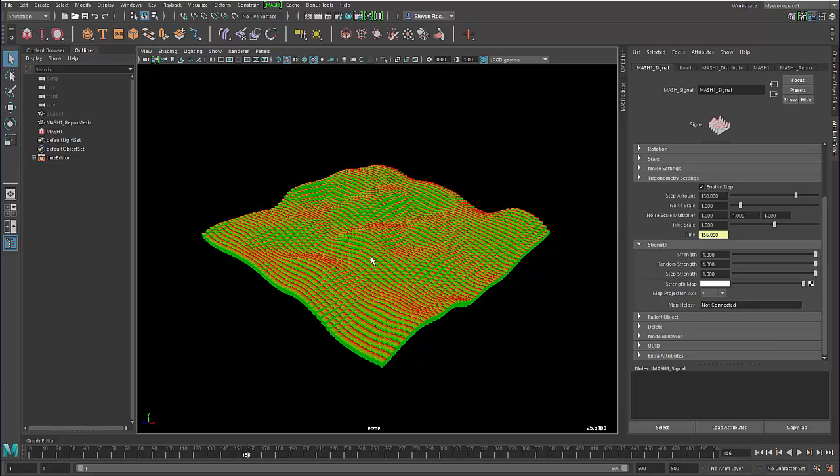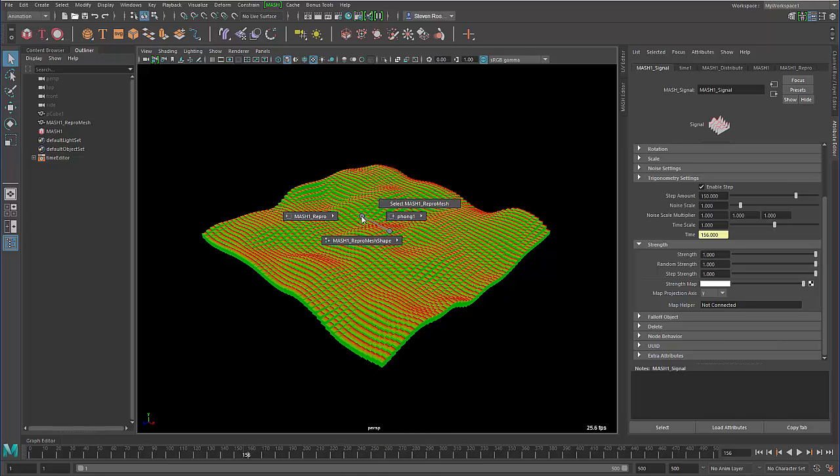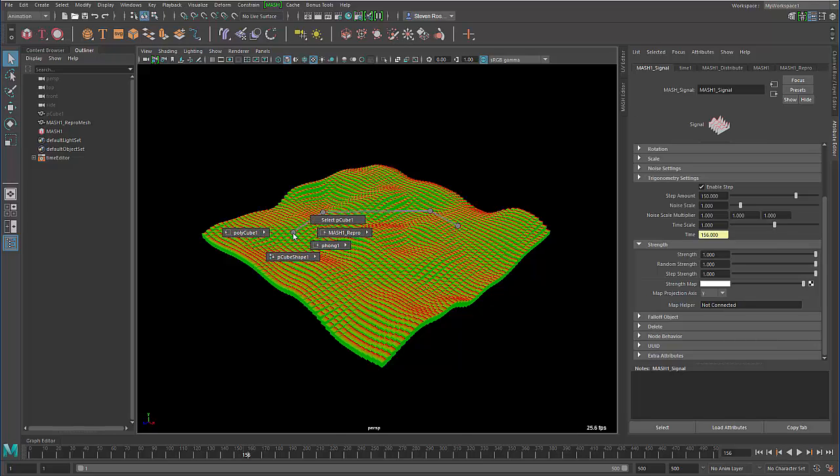Now other things that we get access would be the actual input mesh that's driving this MASH network. So I can actually right click. And here I can see that the input mesh is actually a cube, so I can dive into that and then I can select any node associated with that cube.